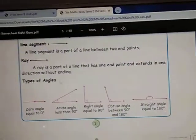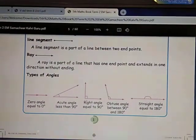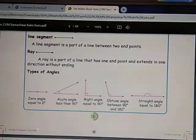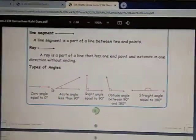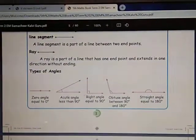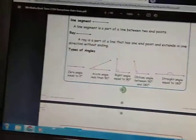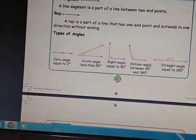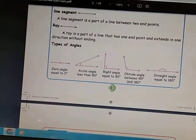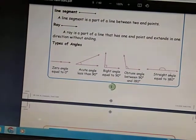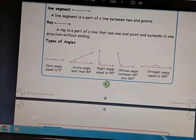Let me recap the types of angles: Zero Angle means exactly zero degrees. Acute Angle means less than 90 degrees. Right Angle means equal to 90 degrees. Obtuse Angle means between 90 degrees and 180 degrees. Straight Angle means equal to 180 degrees. These are the types of angles.